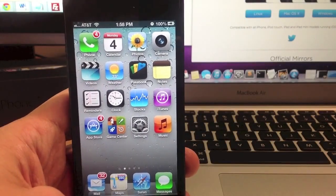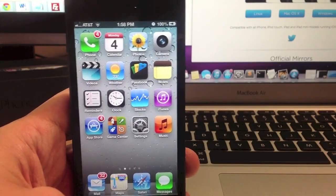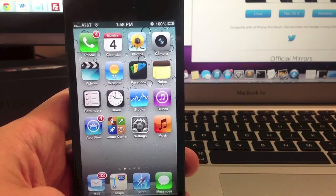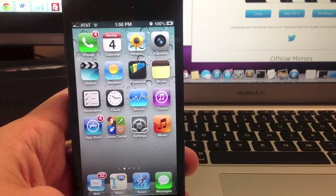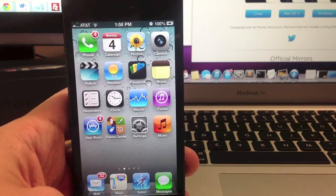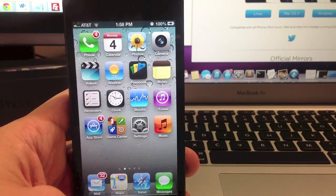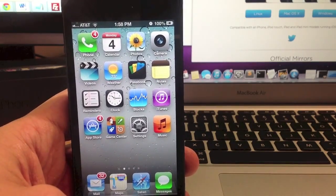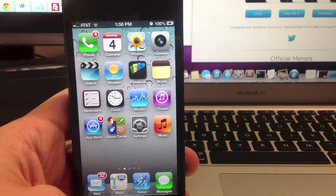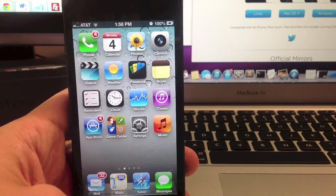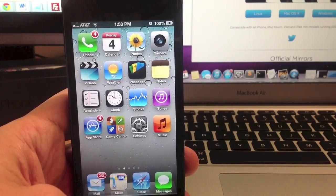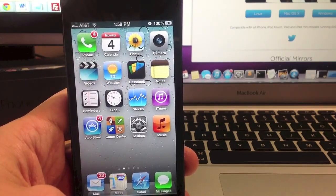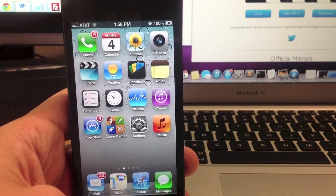What's up YouTube, this is iTweeks here and today is the day we've all been waiting for. Today I'm going to show you guys how to jailbreak iOS 6.0, 6.0.1, 6.0.2 and the newest iOS 6.1.